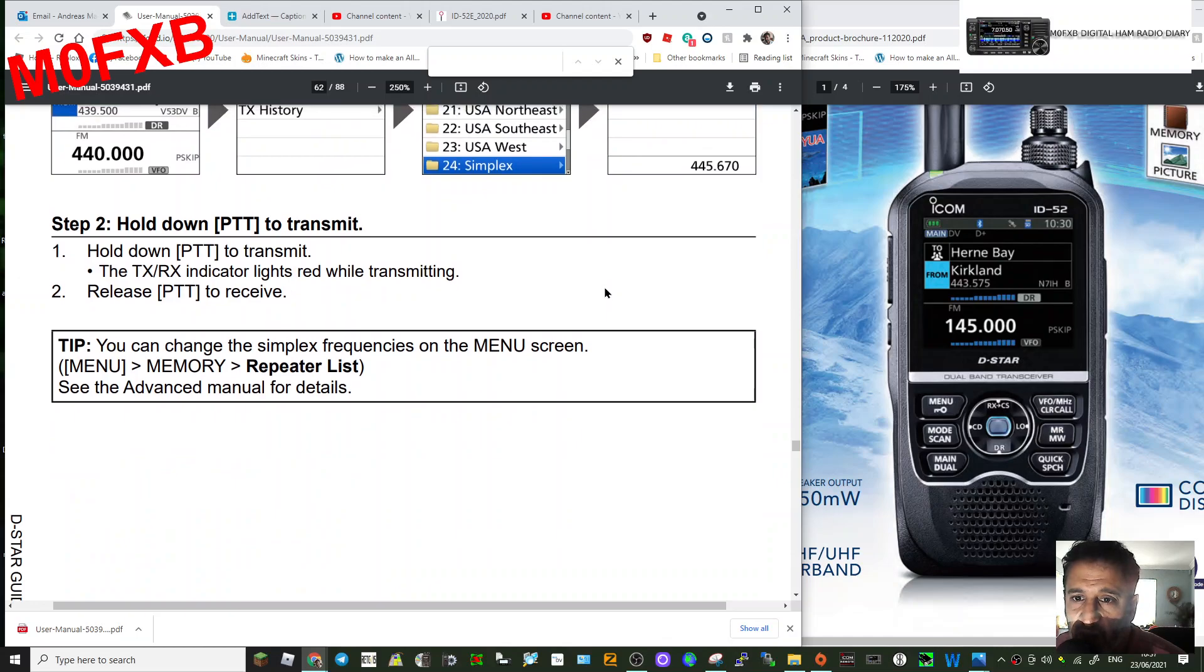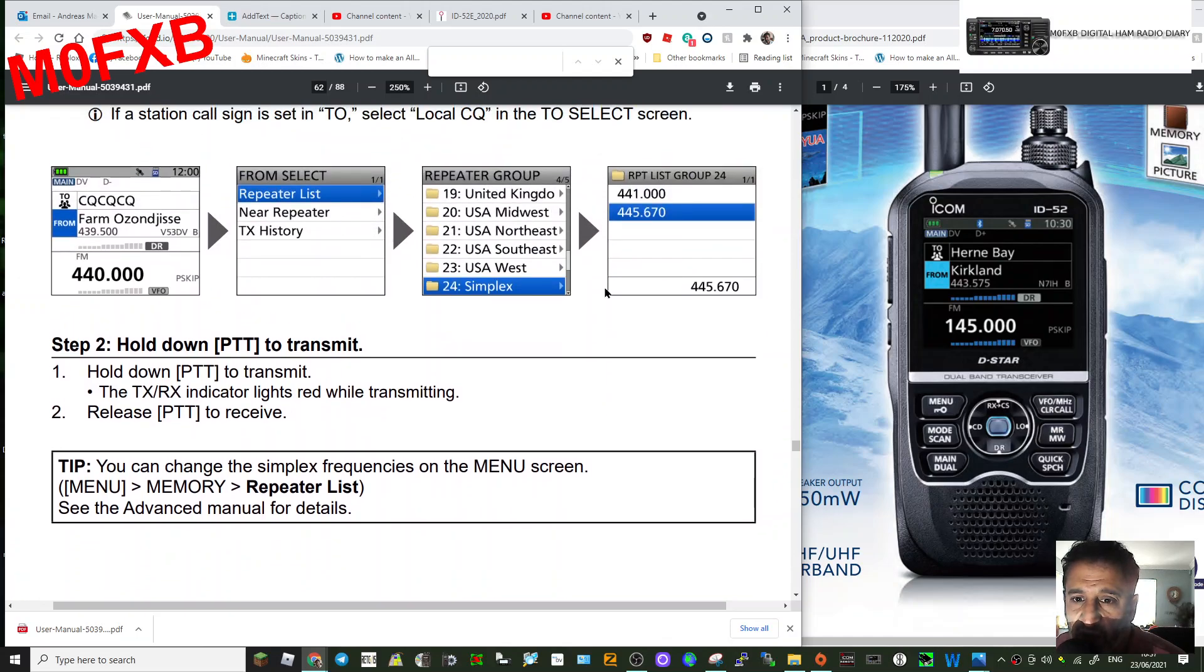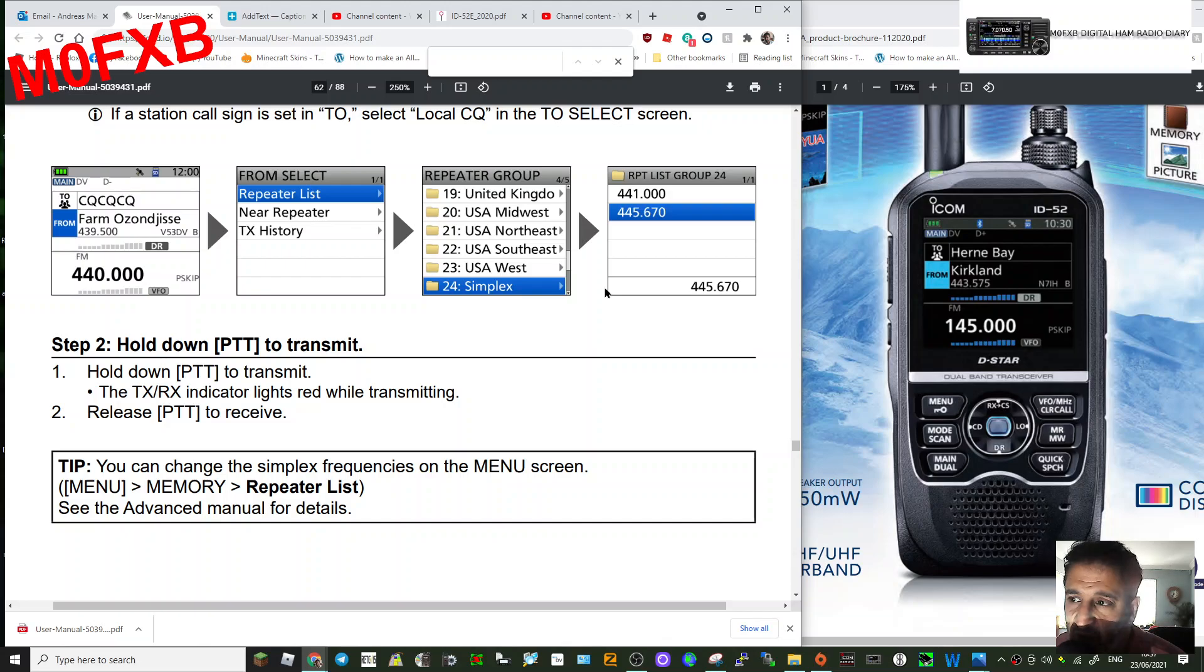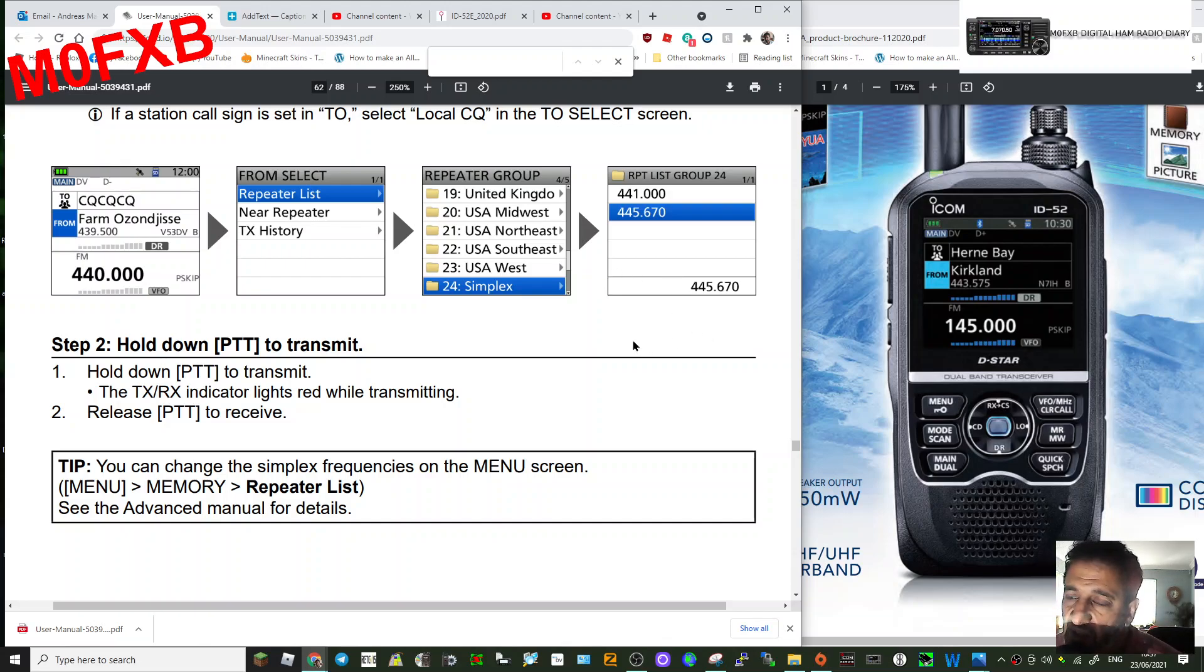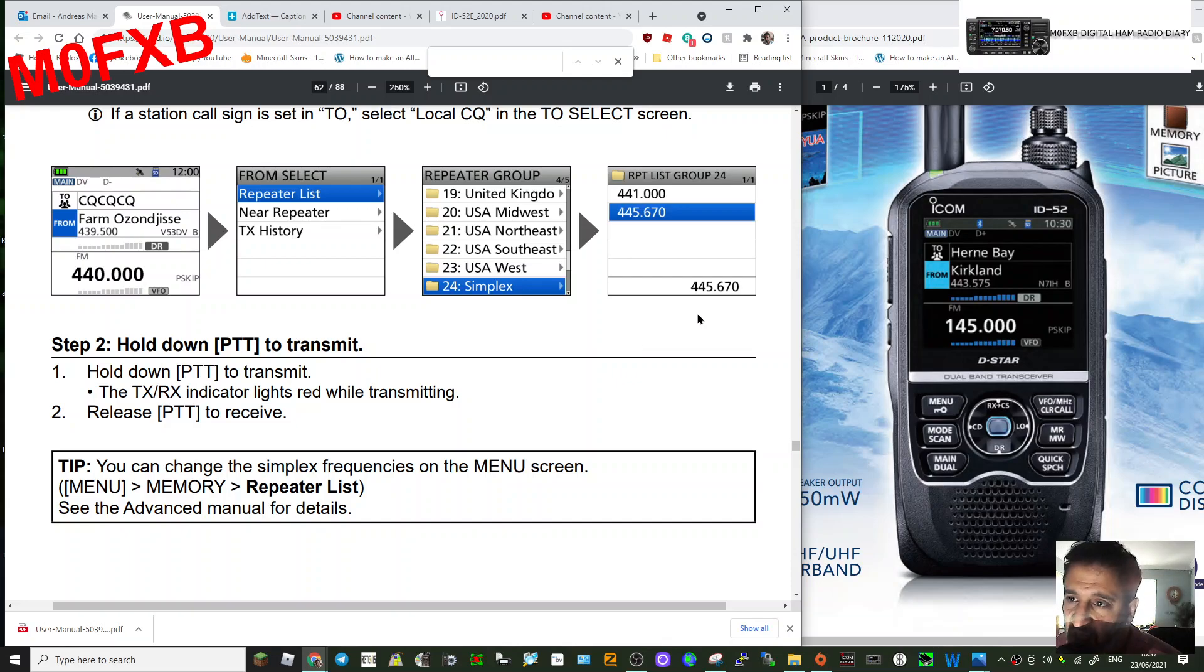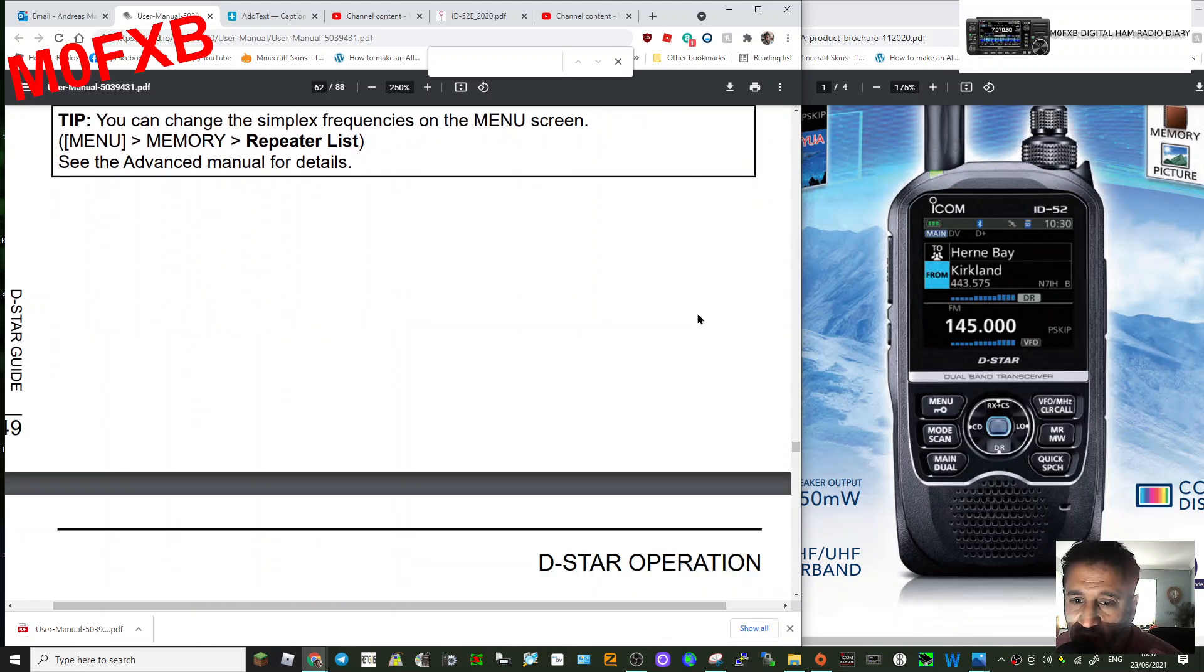So if you're familiar with DR mode, then yeah, you just speak in DR mode. It will automatically be in DV, and you can select location and you can select DPRS in this mode as well.